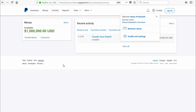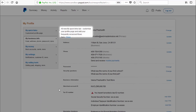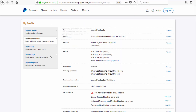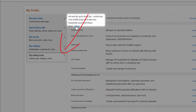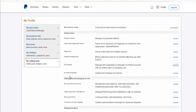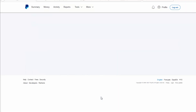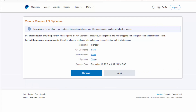Next, visit Profile and Settings. Under my selling tools, go to API Access and click on Update. Under NVP/SOAP API integration, click on 'Manage API Credentials'. You can then click 'Show' and copy these credentials into your SPC settings page.